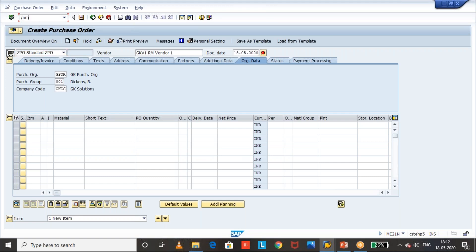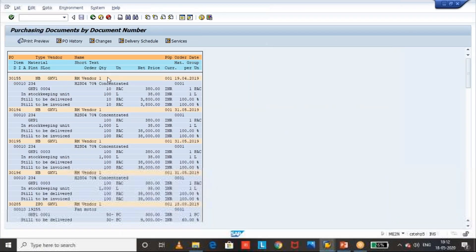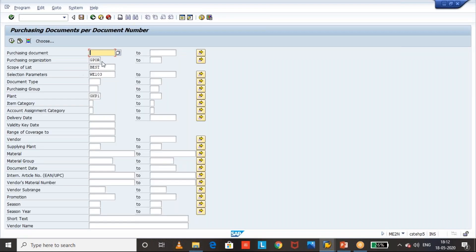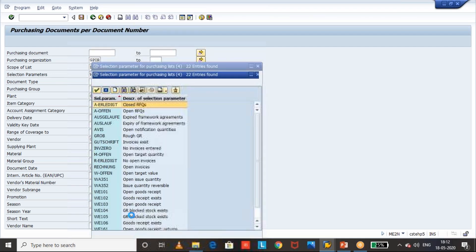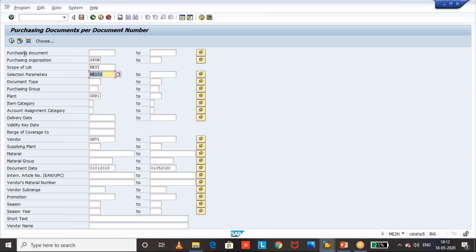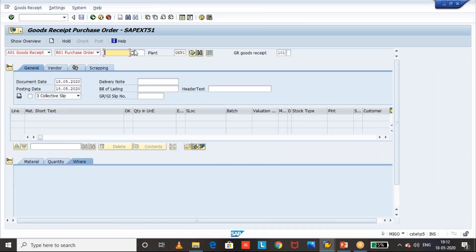The second test — we will do the goods receipt. Let's take any open PO. We can go to ME2N and input the purchasing organization, plant, and vendor GKV1. We can give a document date to get fewer open purchase orders and go to selection parameters, input open goods receipt, and execute the report. I got different open POs — let me take one and proceed with the goods receipt.